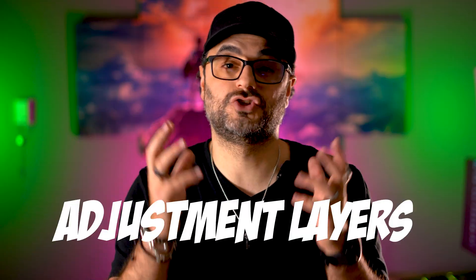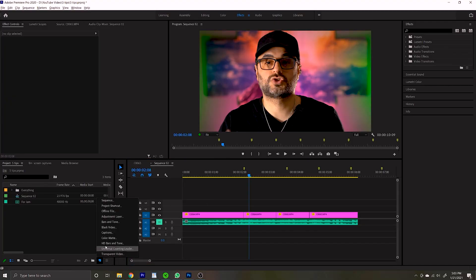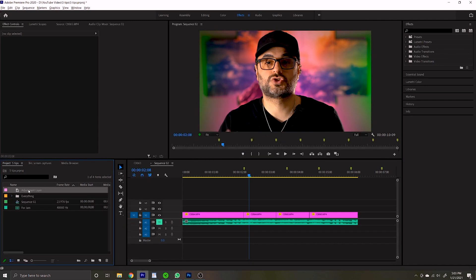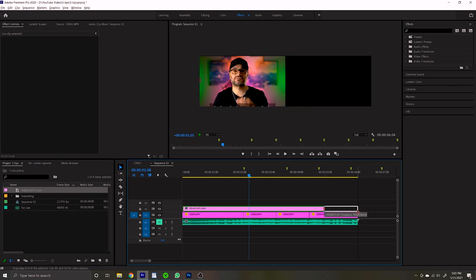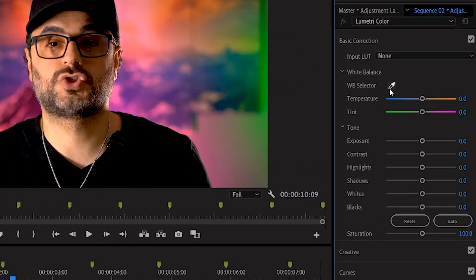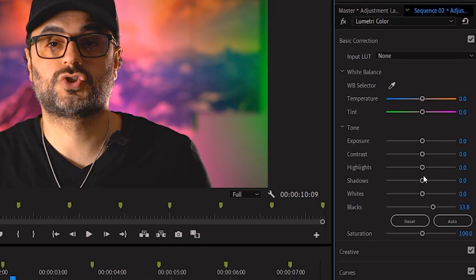Tip number four is adjustment layers. When you add an adjustment layer, you put it on the topmost layer in your timeline. What that adjustment layer does is put all of your footage under one umbrella. So say you want to add a color grade to every single clip on your timeline — you add that color grade to your adjustment layer and it affects everything below it. Adjustment layers are great and you can use them for a bunch of things, which leads directly into tip number five.